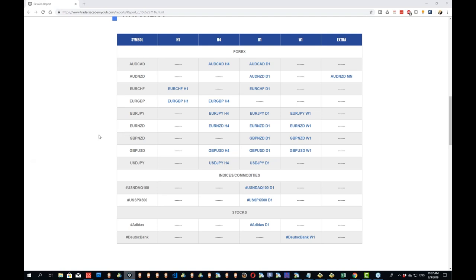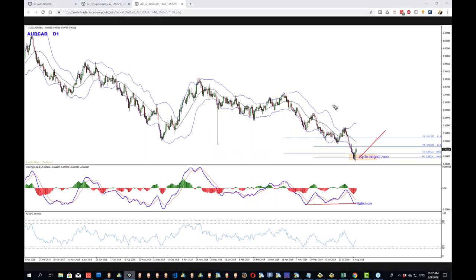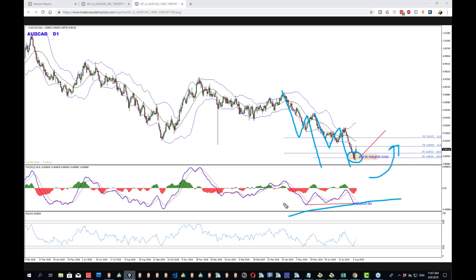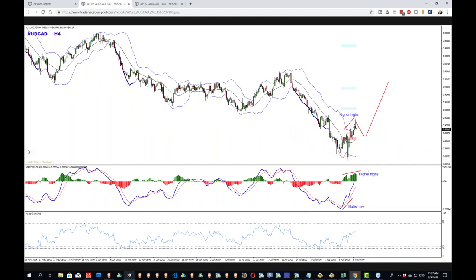So without further ado, let's move on. AussieCAD is the first one on the list. The cycles we're working with at the moment are the daily cycles — this one plus this one. This is also where the bullish divergence appeared. And based on this magnet zone right here, the idea is to get bullish moves — bullish, at least pullbacks in the shorter term. This is why when we go to the four-hour chart, we start looking for possible reversal signs, and this is one such sign. We have bullish divergence.